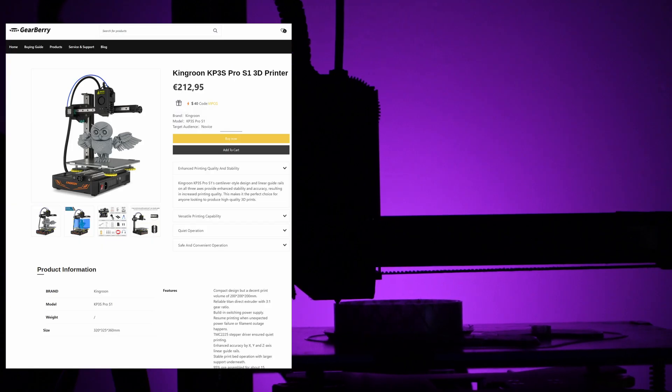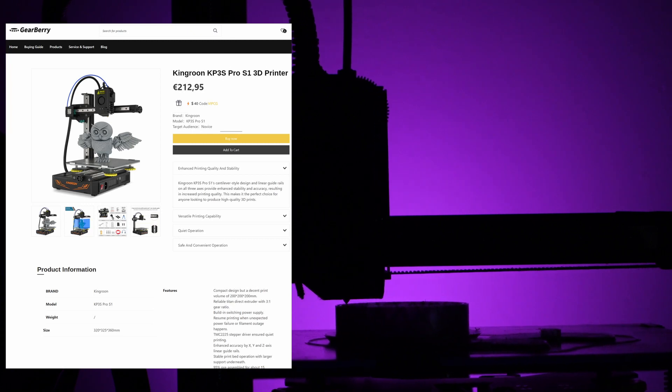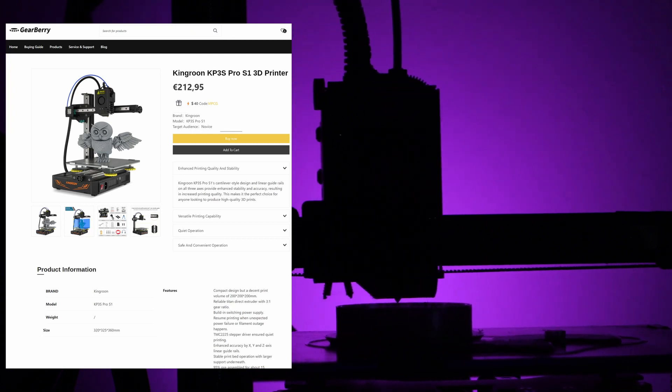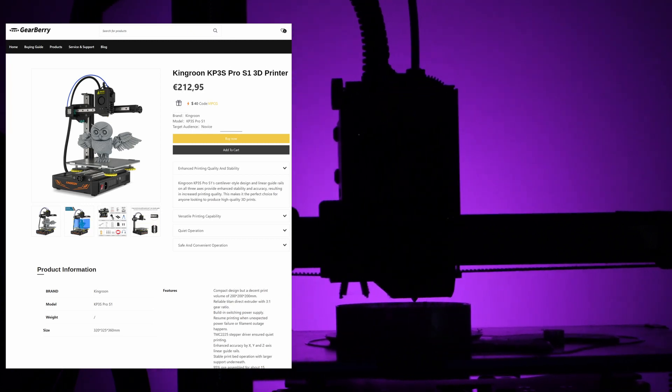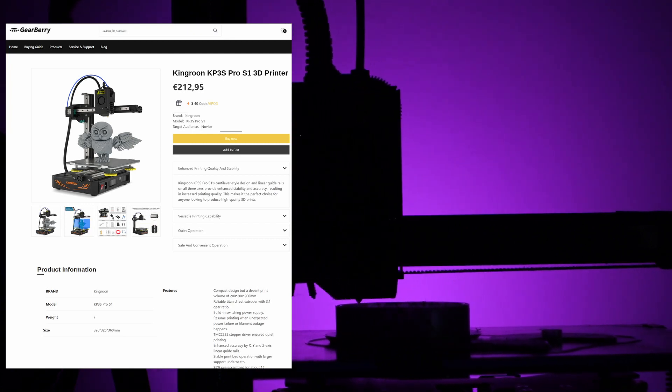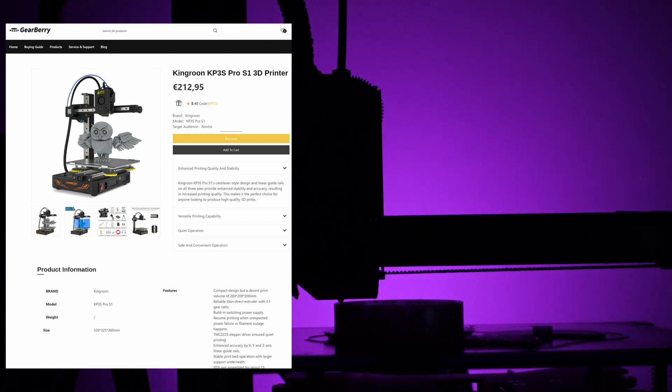Now let's address the star of the show, the price. For under $200 you are getting a nearly ready-to-print printer out of the box.